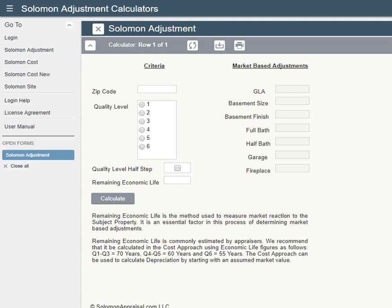Today, depreciated cost. This is number one in a series of videos about automating depreciated cost with the Solomon Appraisal Calculators. When you log in, you will arrive at our original application, Solomon Adjustment.